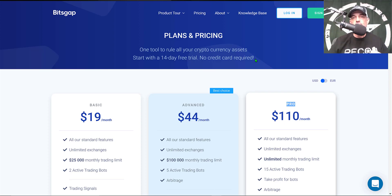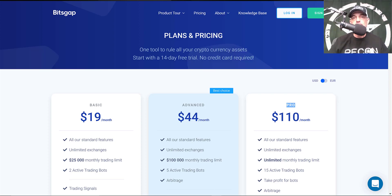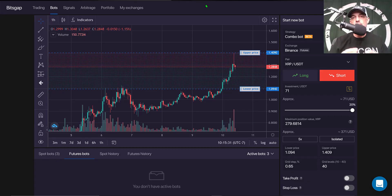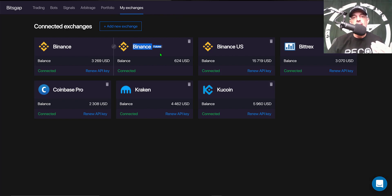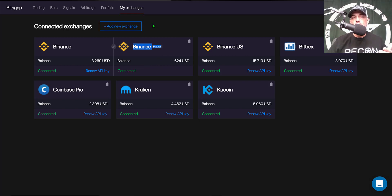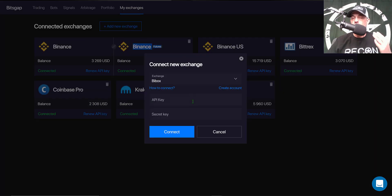Once you've joined the Bitsgap platform, you'll first want to connect an exchange. You can see I have my Binance and Binance futures API keys connected. For those new to the platform, you would just click on 'Add New Exchange' and create API keys on your exchange.